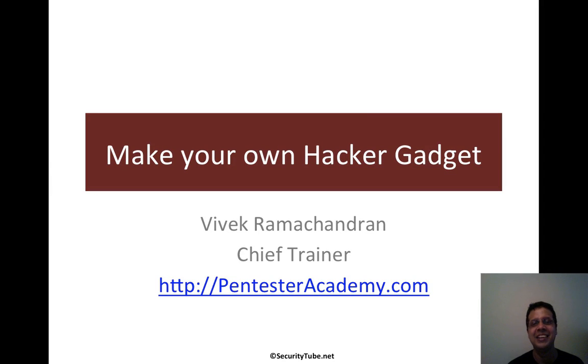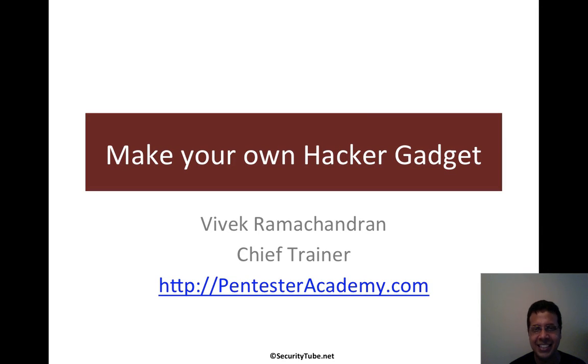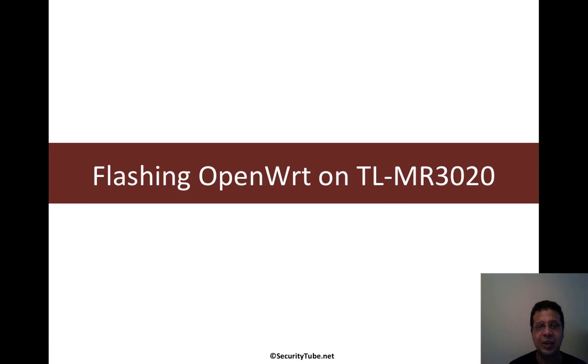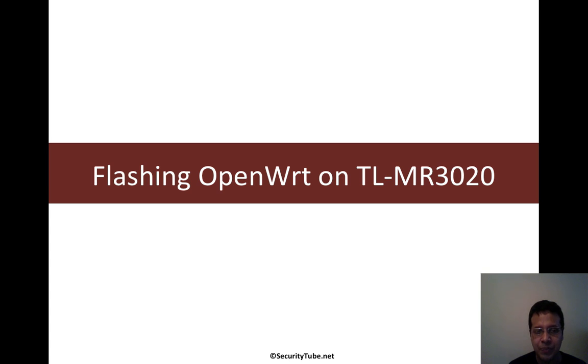Hello all, welcome to the Make Your Own Hacker Gadget series at Pentester Academy. Now in the last video, we had a quick introduction to the hardware we are going to use.